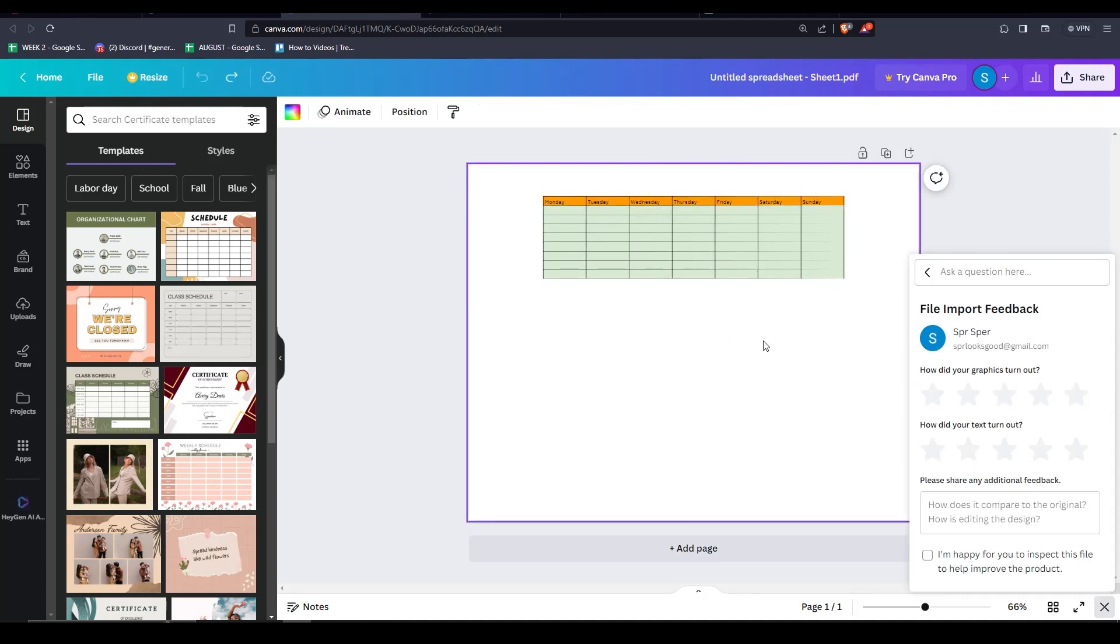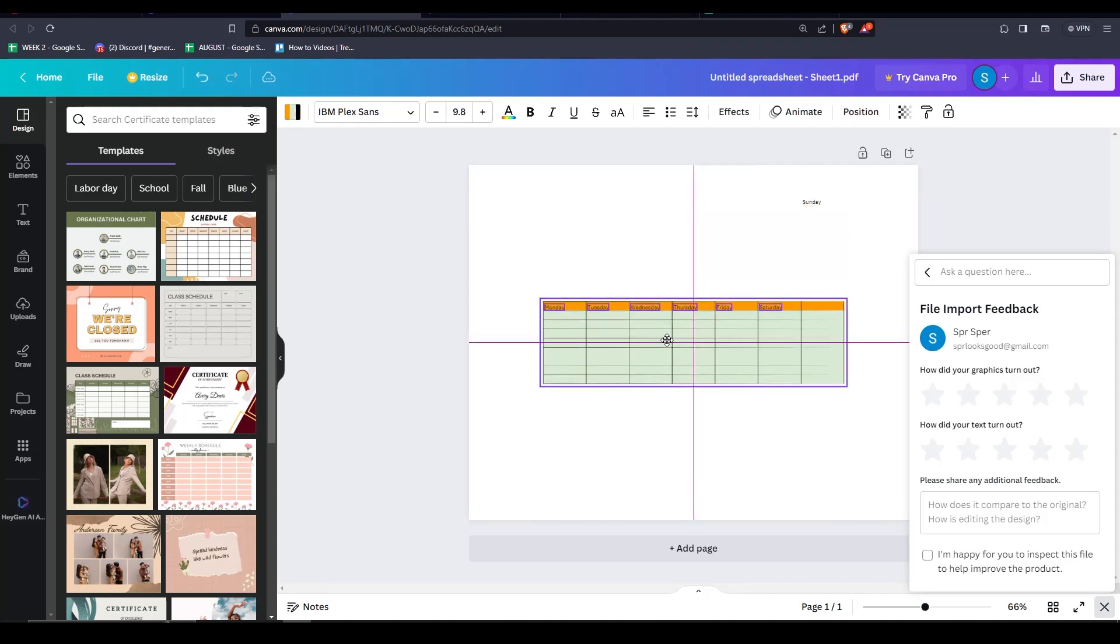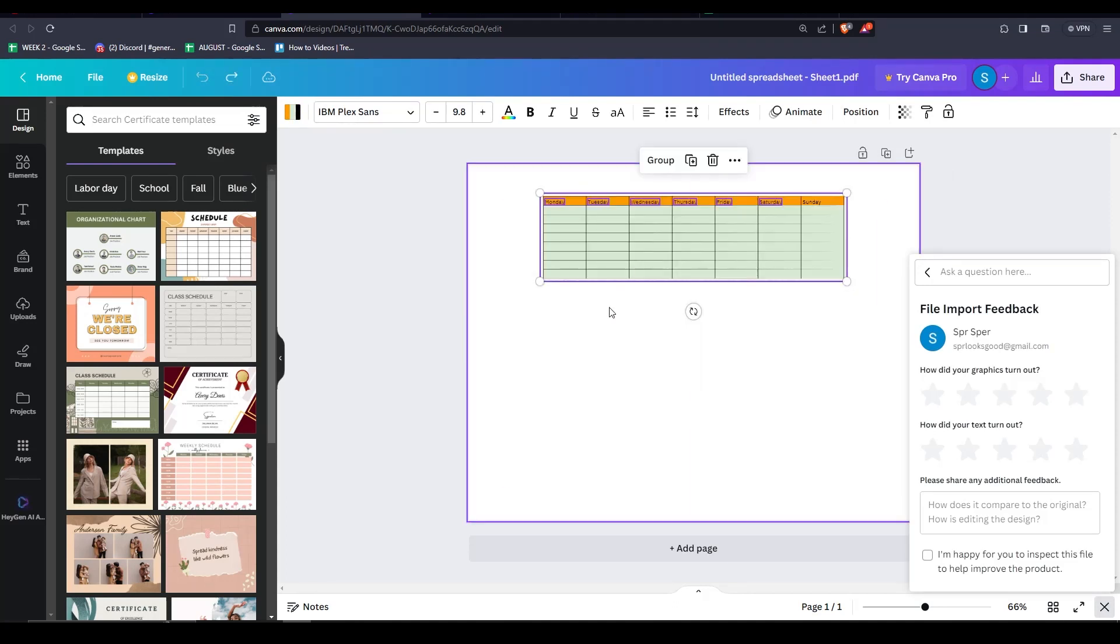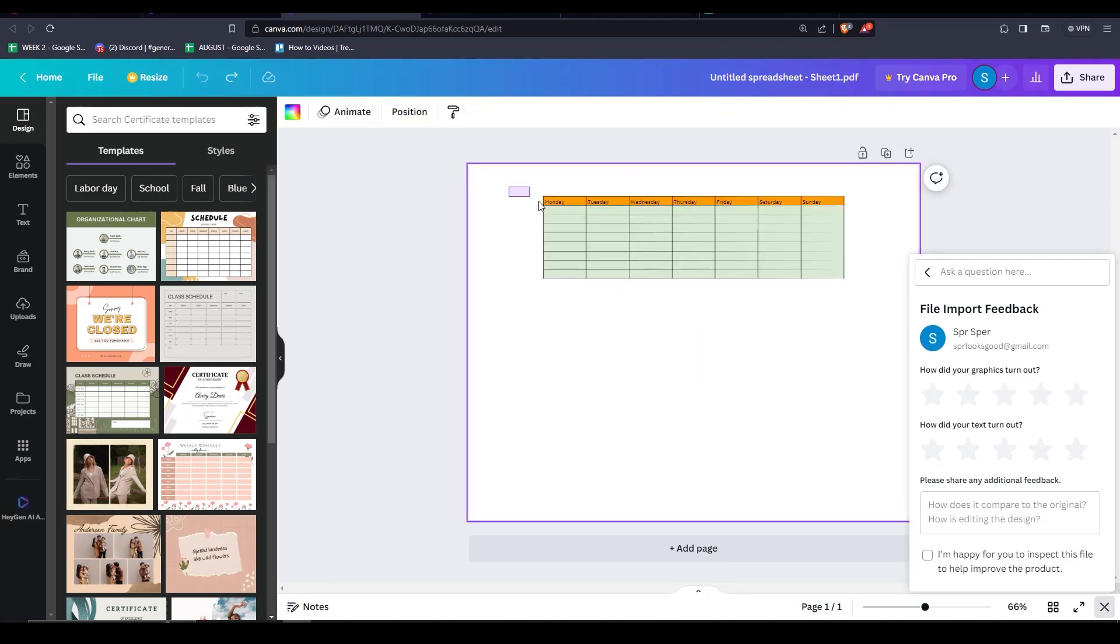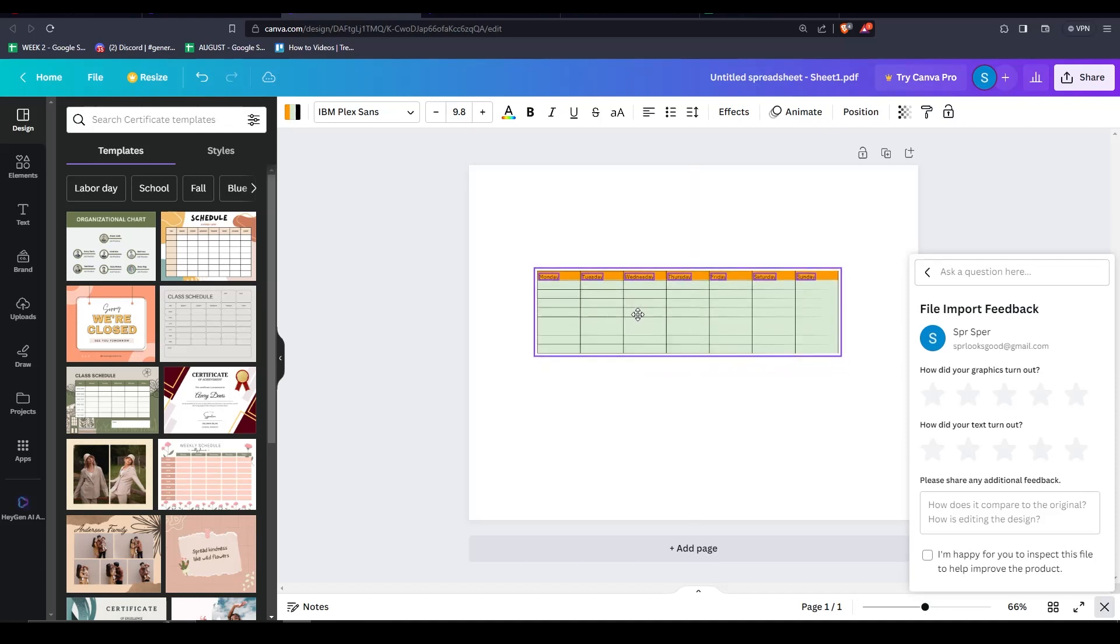As you can see, we have the same table that we just finished constructing on our Google Sheet. It has the same orange color for the header, the same borders, everything that we've done in our Google Sheets is here.